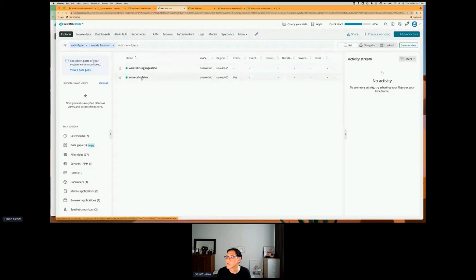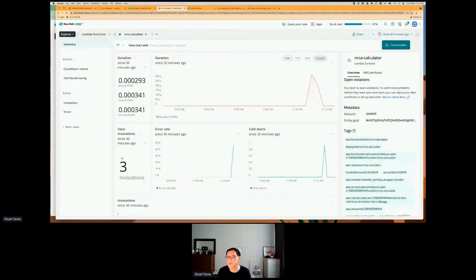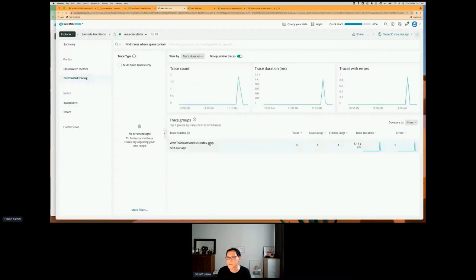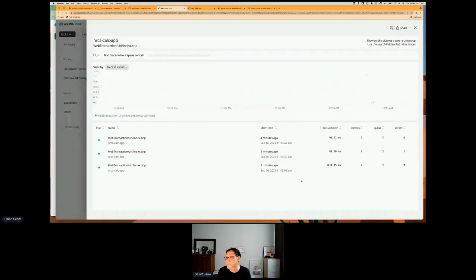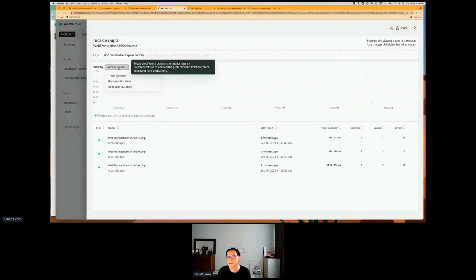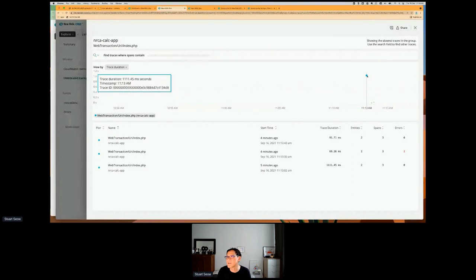Looking at the Lambda function — the calculator function that was instrumented — I invoked it three times. Looking at the distributed tracing and clicking on the index.php, picking the one that has an error — on the right-hand side you can see the three functions involved, and the middle one has two errors. This view makes it easy to select the trace because in real life there will be lots of traces. The vertical axis is the trace duration, and there is one that is really slow — an outlier — which happened because of the cold start.